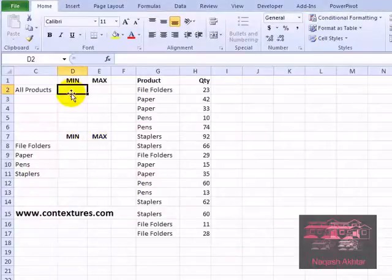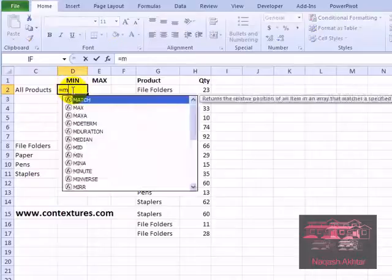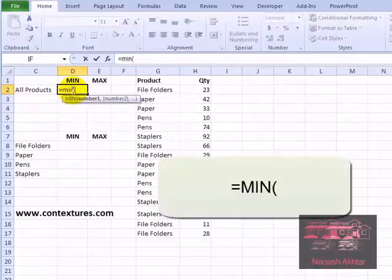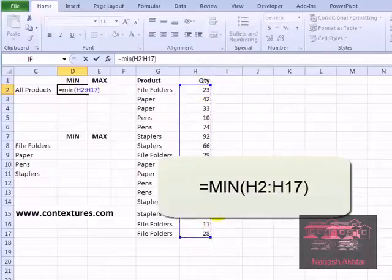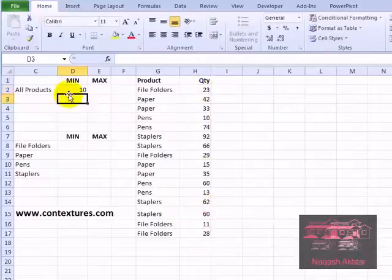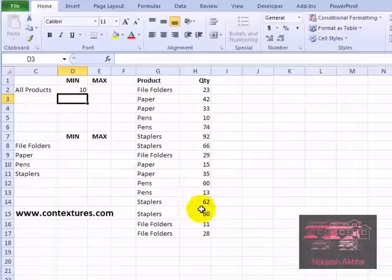We just need a simple formula to find the overall minimum. In this cell I'll type an equal sign, min for the minimum, then select all the quantity cells, close the bracket and press enter. There's the lowest quantity, and if you look through the list there's our lowest quantity.